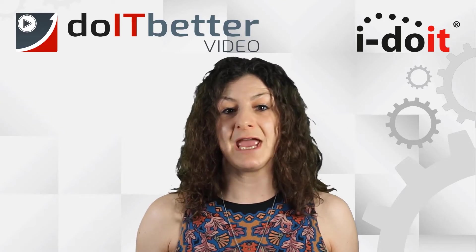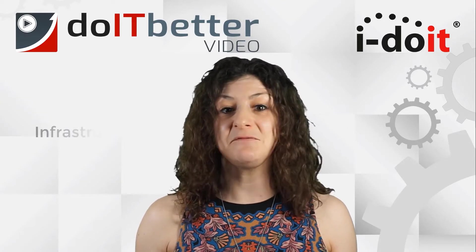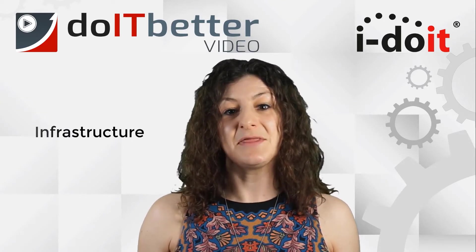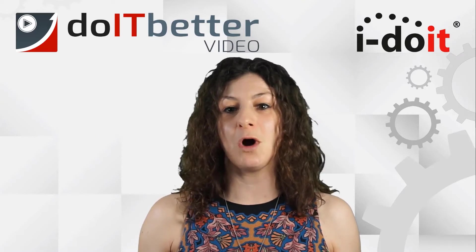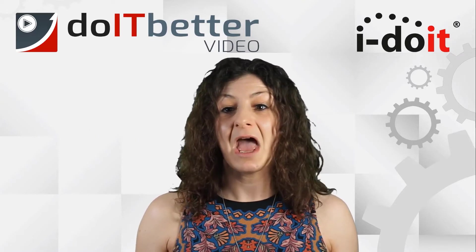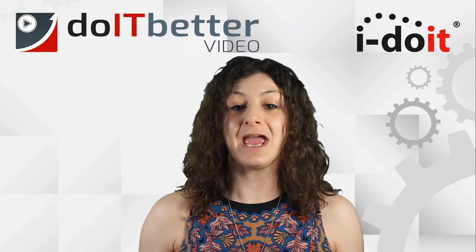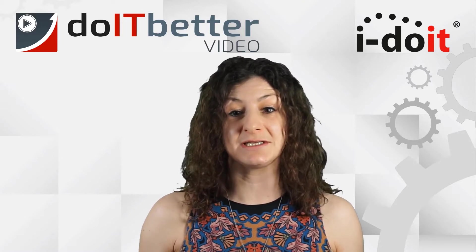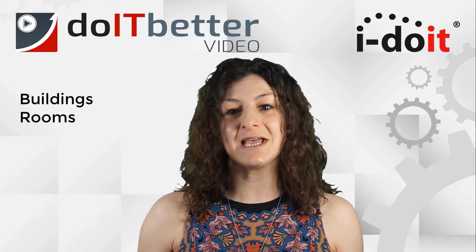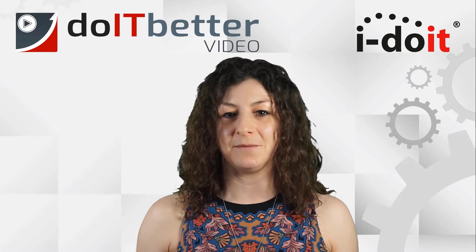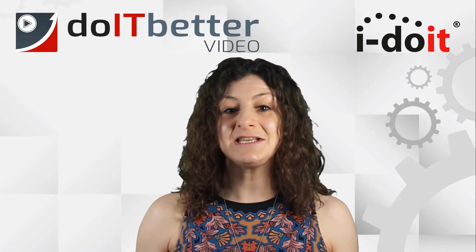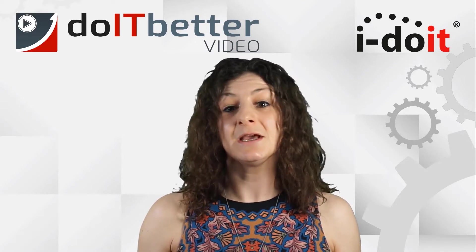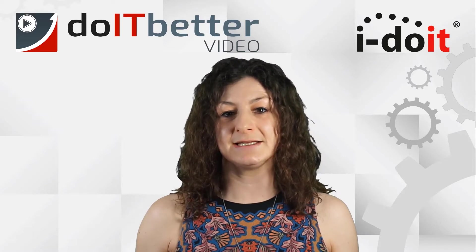Before we start creating devices, software, and services, we must first create the foundations - the infrastructure. So that is today's topic. In part one of the series, I will show you how to quickly create the locations, buildings, rooms, and server racks of your company.